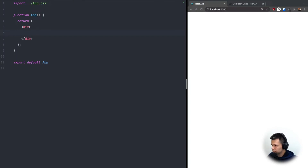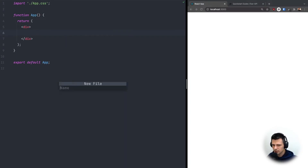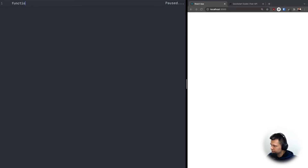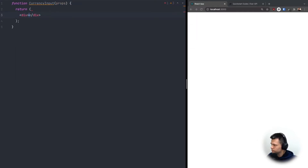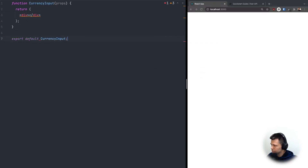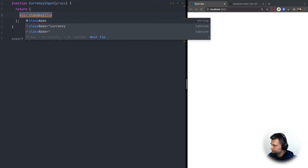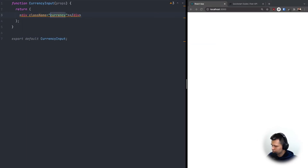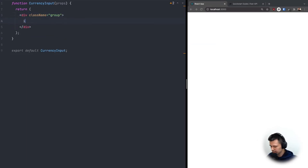Now back to App.js — let's create some structure for our app by adding inputs. I'll create a new component file and call it CurrencyInput.js. Inside, let's define a function CurrencyInput that takes all props and returns JSX, then export default CurrencyInput. Let's give it a class name of 'group' and inside add an input and a select.